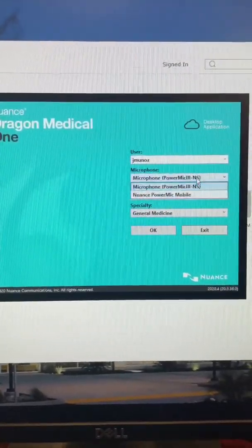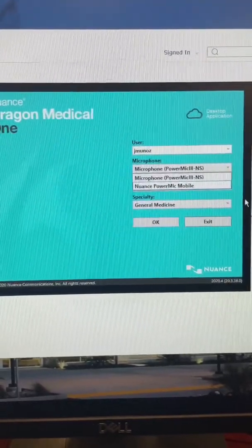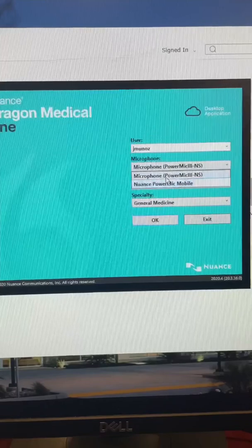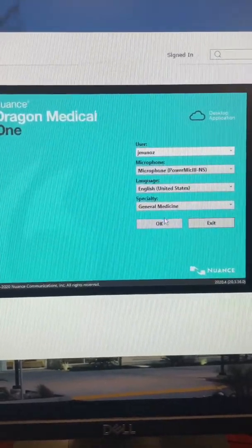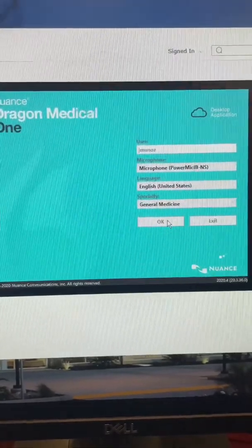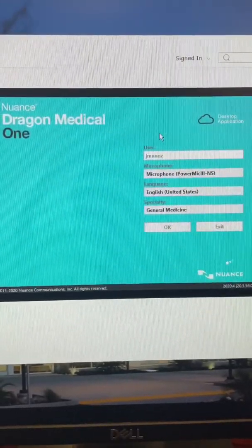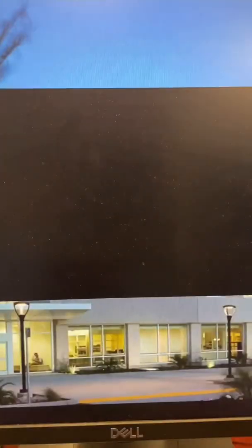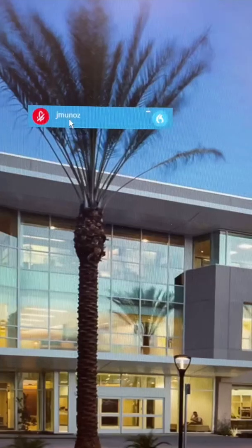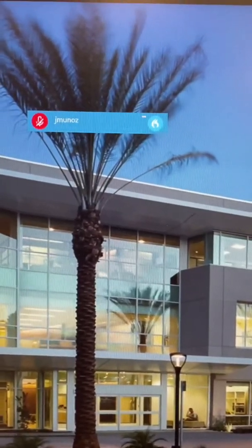Do you want to use the microphone or do you want to use the mic mobile? The mic mobile is the one you can use on your phone. I don't like to use it much when I'm in the hospital — I like to use it when I'm at home dictating from home. So I like to choose the microphone, and it's going to bring you to this little window that allows you to dictate in a dictation box if you want to do that.